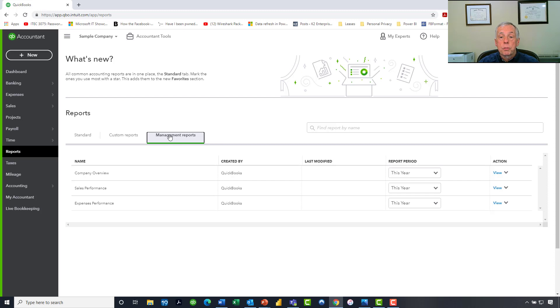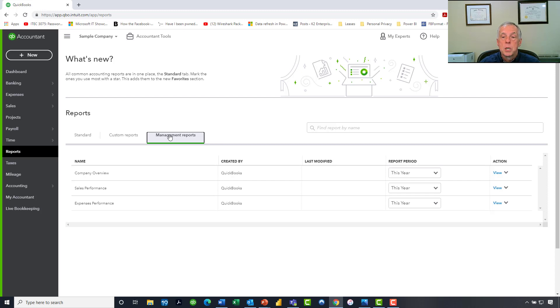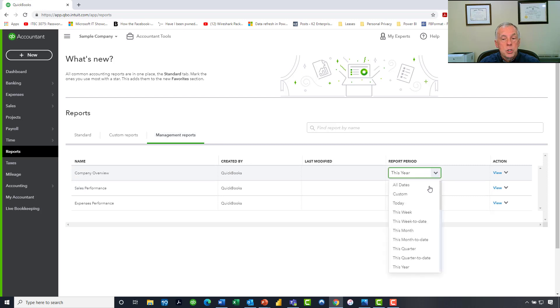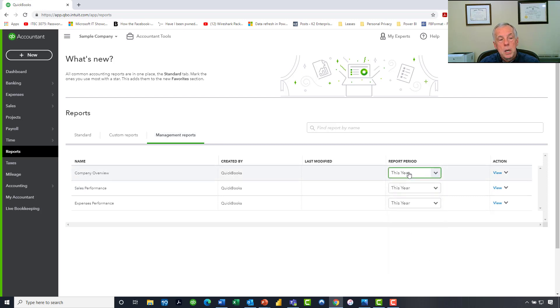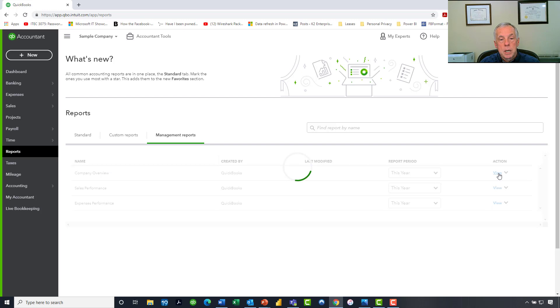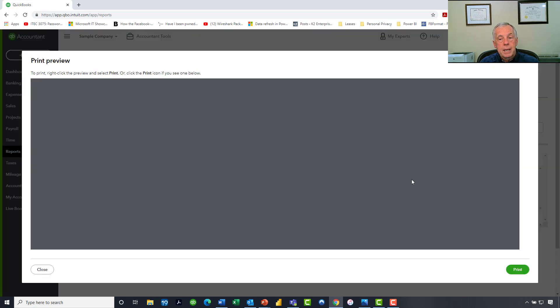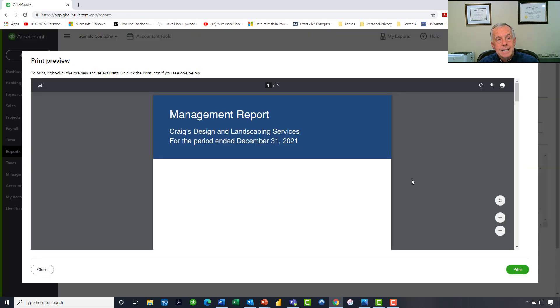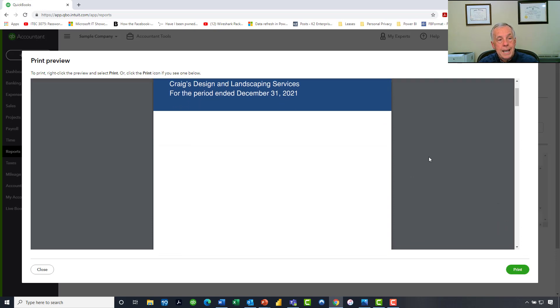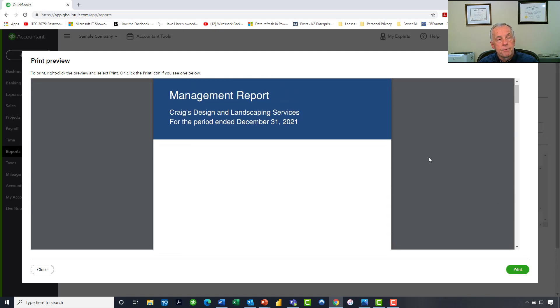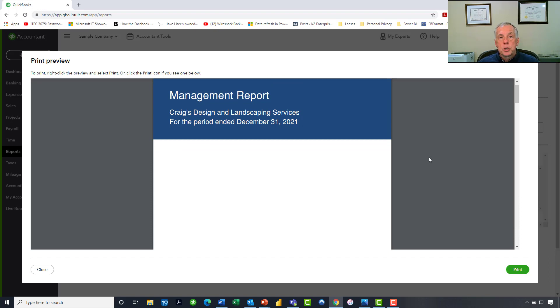Now, as you can see, there are three different management reports already predefined by QBO and available to us. We could certainly go in, just focusing on this company overview report, we could certainly go in and change the time period to any time period that we want. But let's focus more on what this particular report contains. If I click View in the Action column, this allows me to go in and actually see the layout of these reports. And it should be immediately obvious that these reports are laid out a little bit differently. They have a much more professional quality and finish to them than just the generic reports that come directly out of QuickBooks Online.